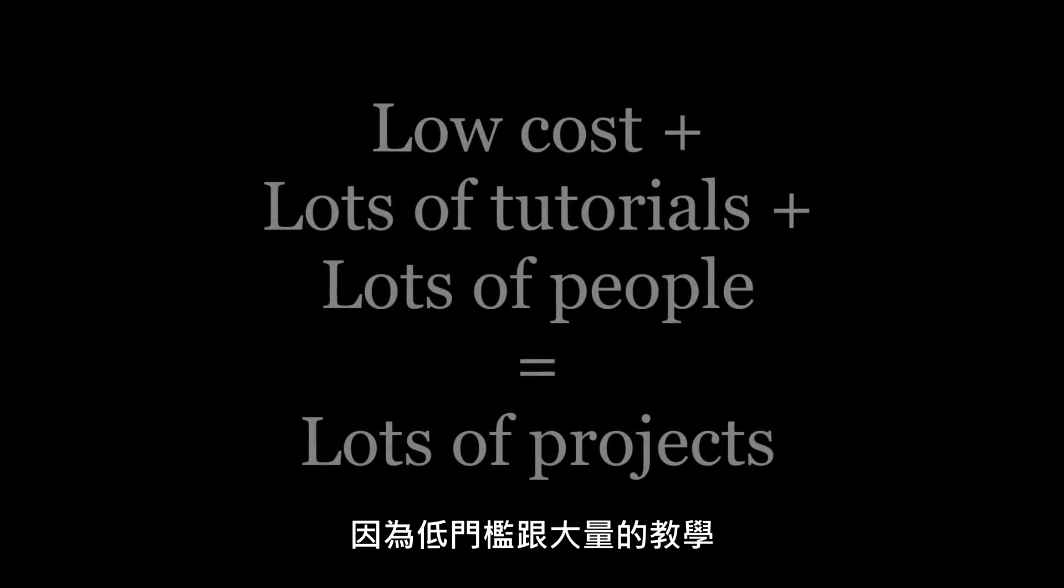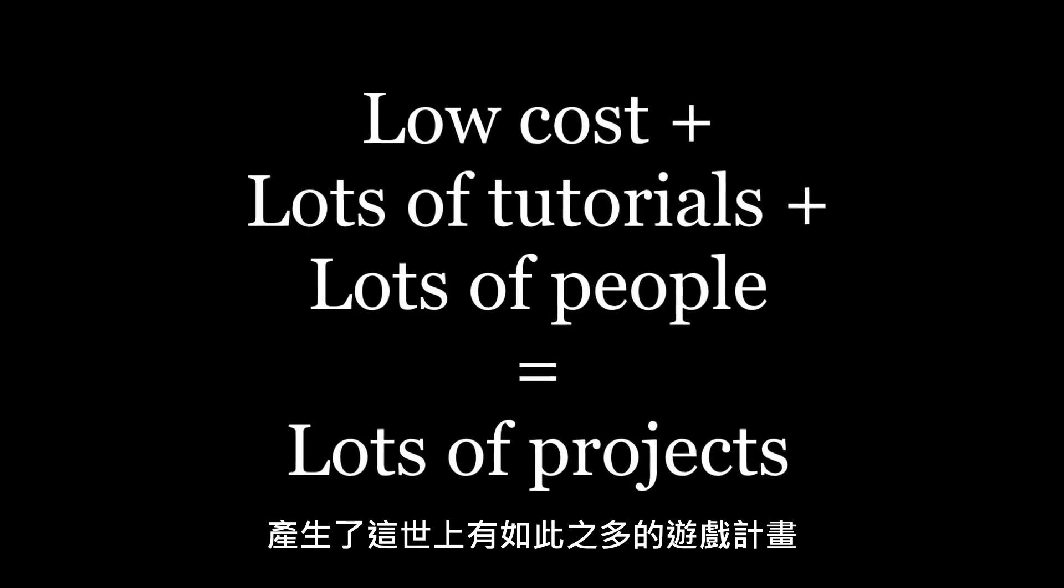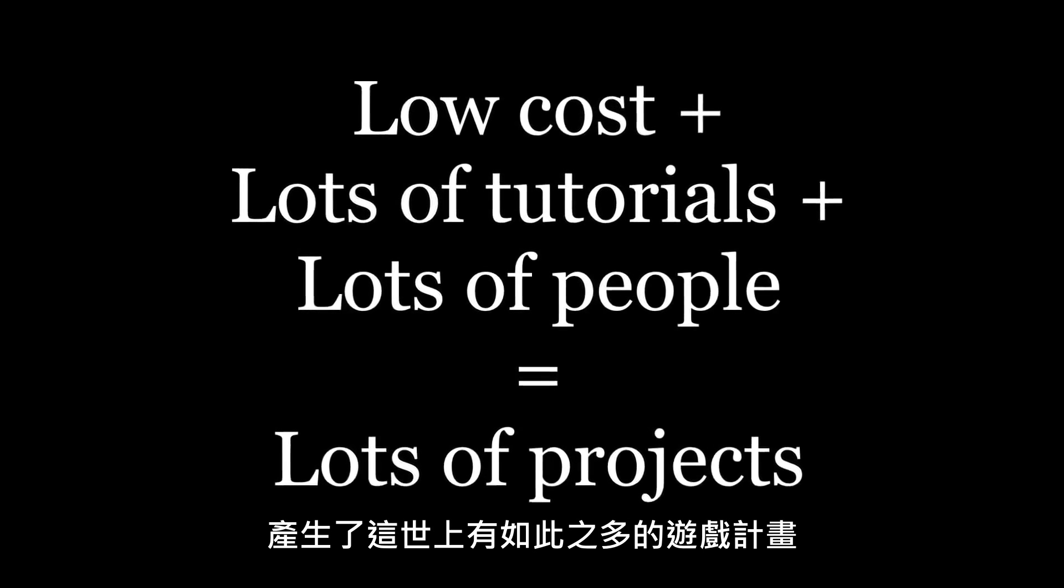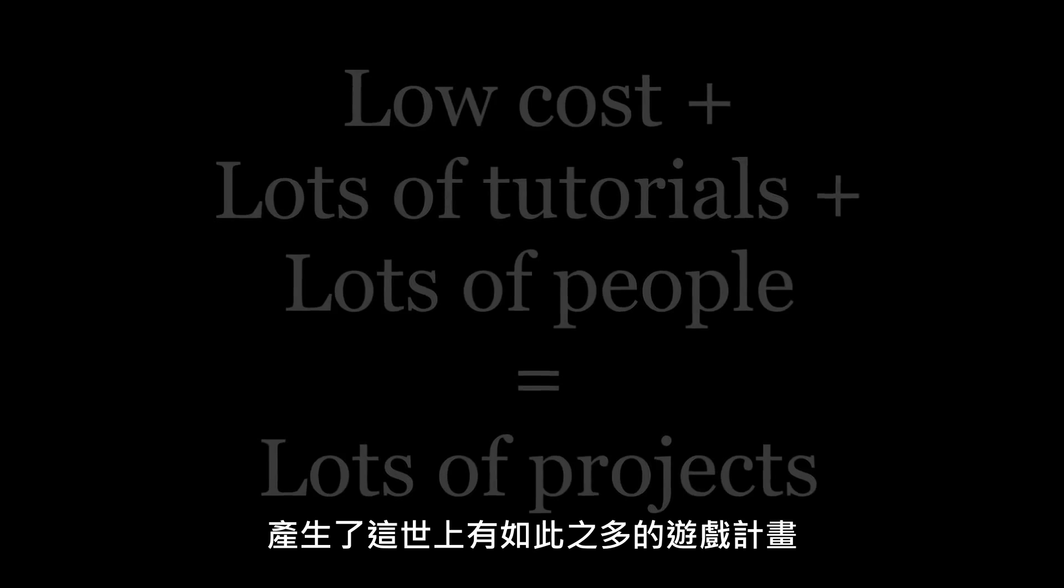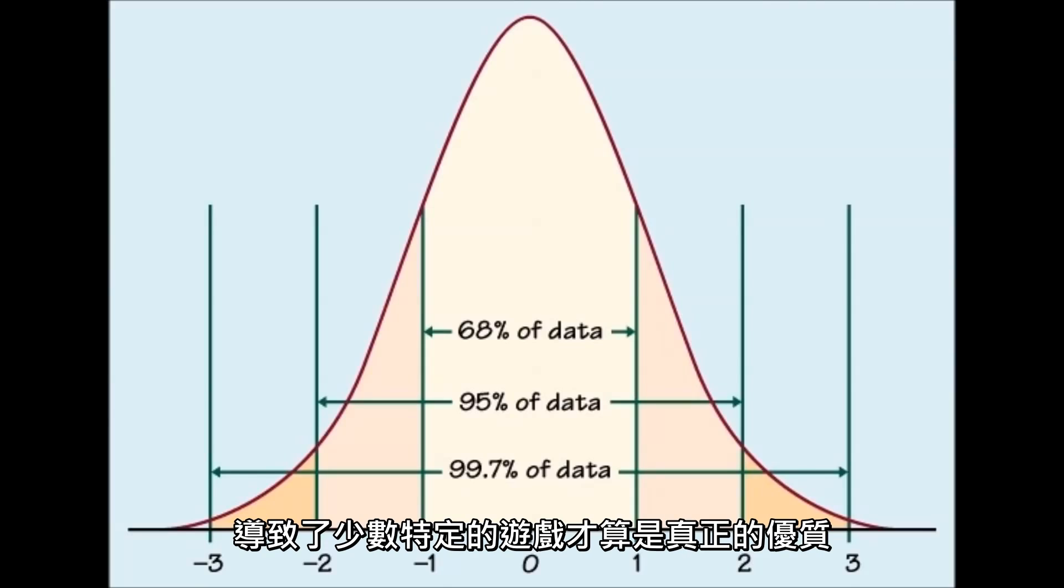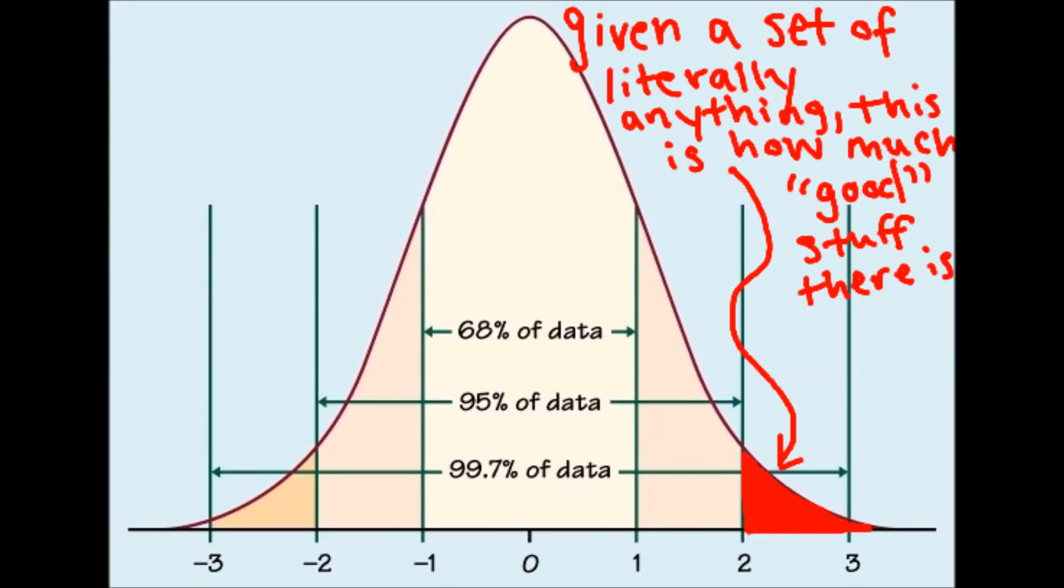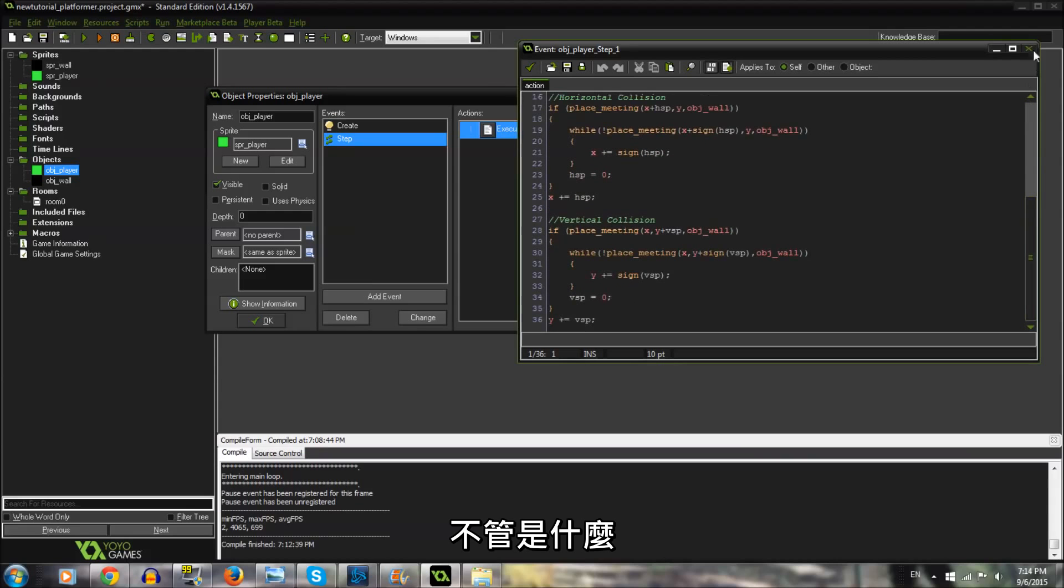Similarly, all of these low barriers to entry will result in a huge number of gaming projects in the world at large, of which only a certain percentage will be legitimately good. This is probability's fault, not Unity's.